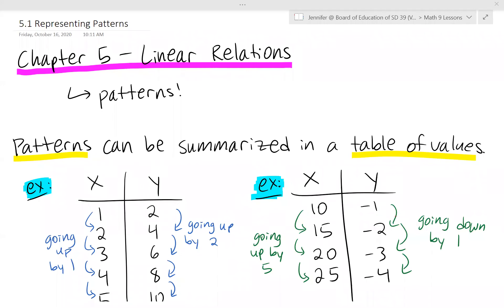This is lesson 5.1, Representing Patterns. This is the first lesson of chapter 5, which is about linear relations — essentially a bunch of different patterns.